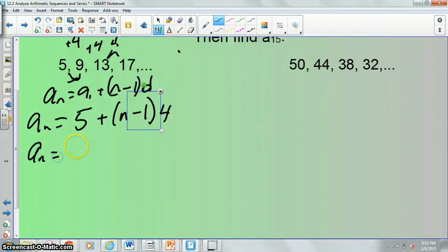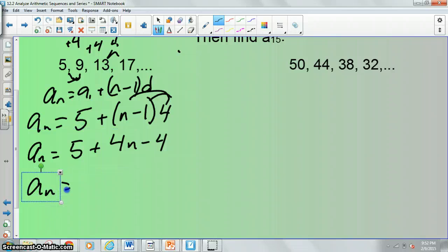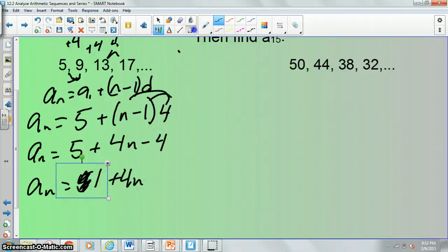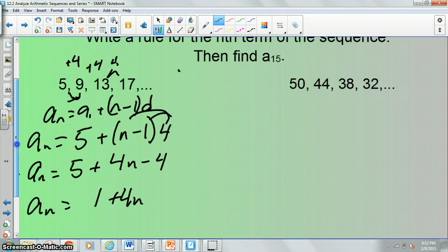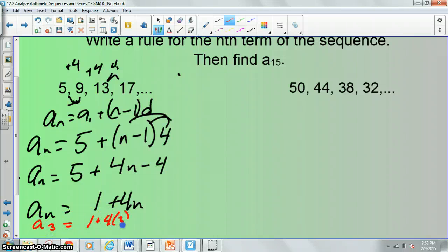So a sub n is equal to 5 plus, by the distributive property, 4n minus 4. So a sub n is equal to 1 plus 4n. We should be able to check this — I'm just going to choose 13, which is our third term. A sub 3 should equal 1 plus 4 times 3, so a sub 3 equals 12 plus 1, which is 13. That worked.